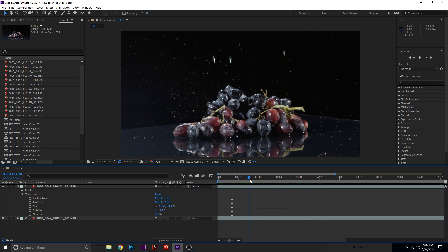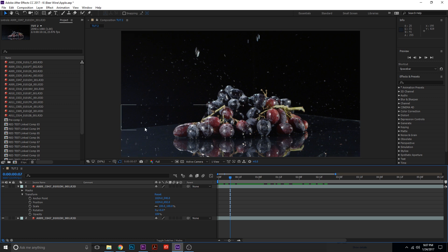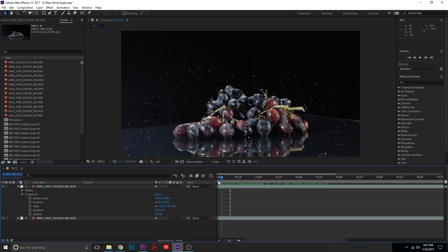So that almost solves the problem, right? But the issue is that this layer has a really awkward edge. You can still see a very awkward edge between this mask and this table, so we haven't really solved the issue yet.